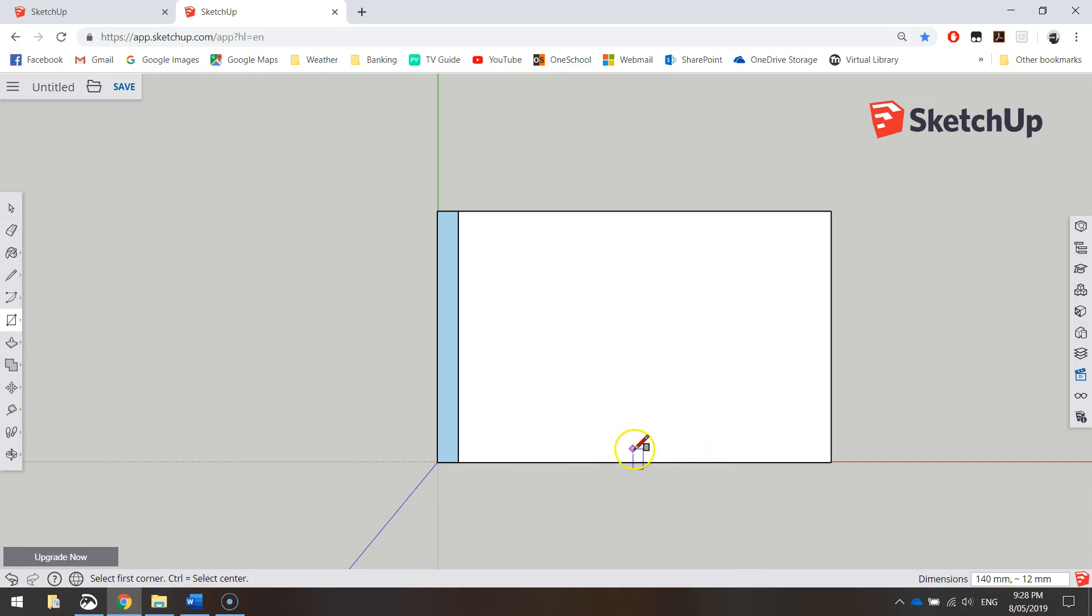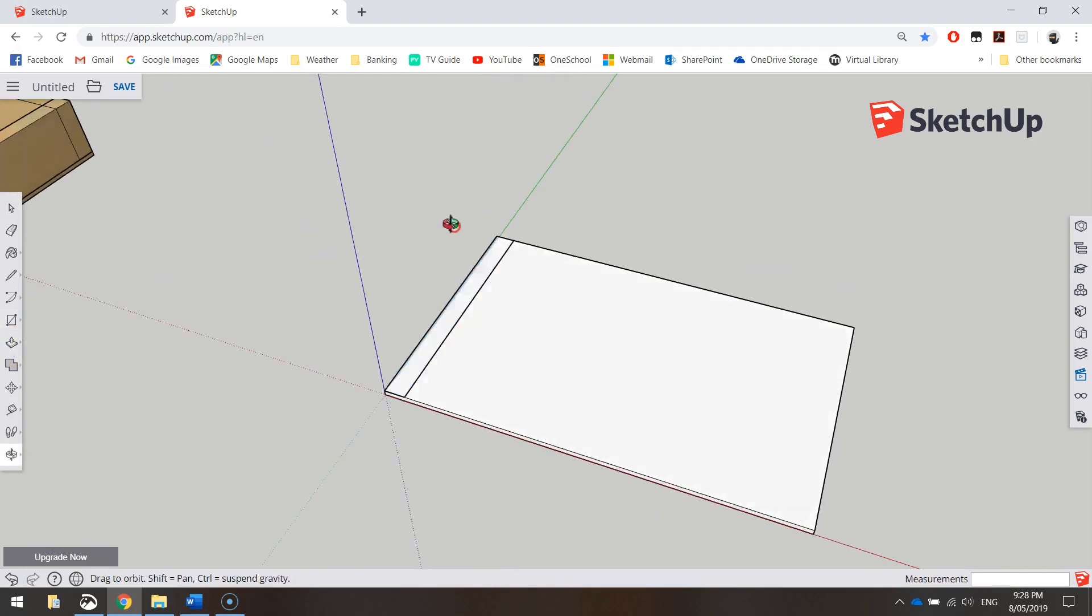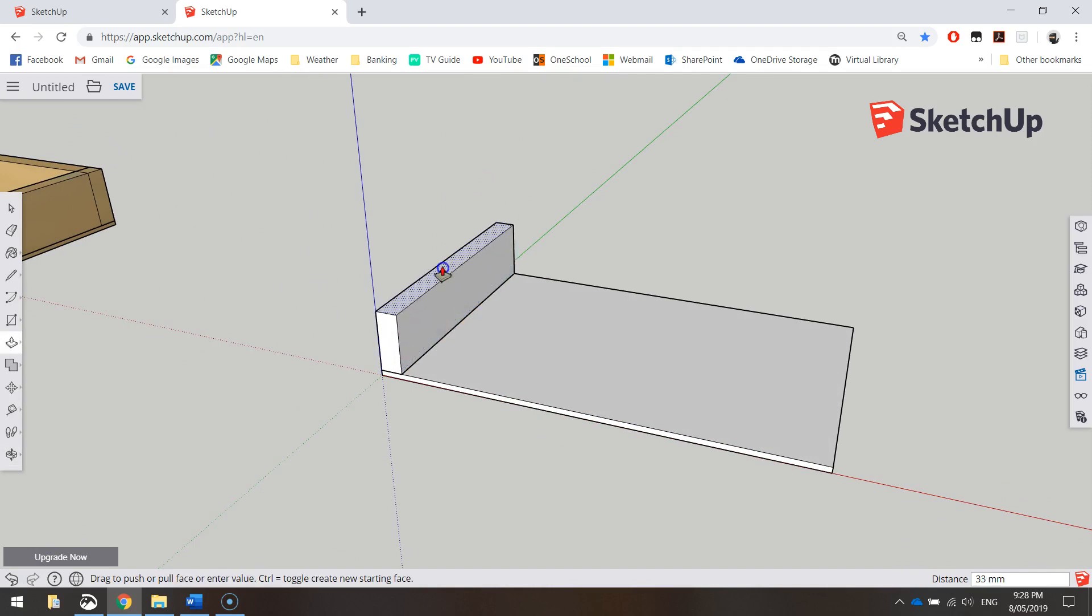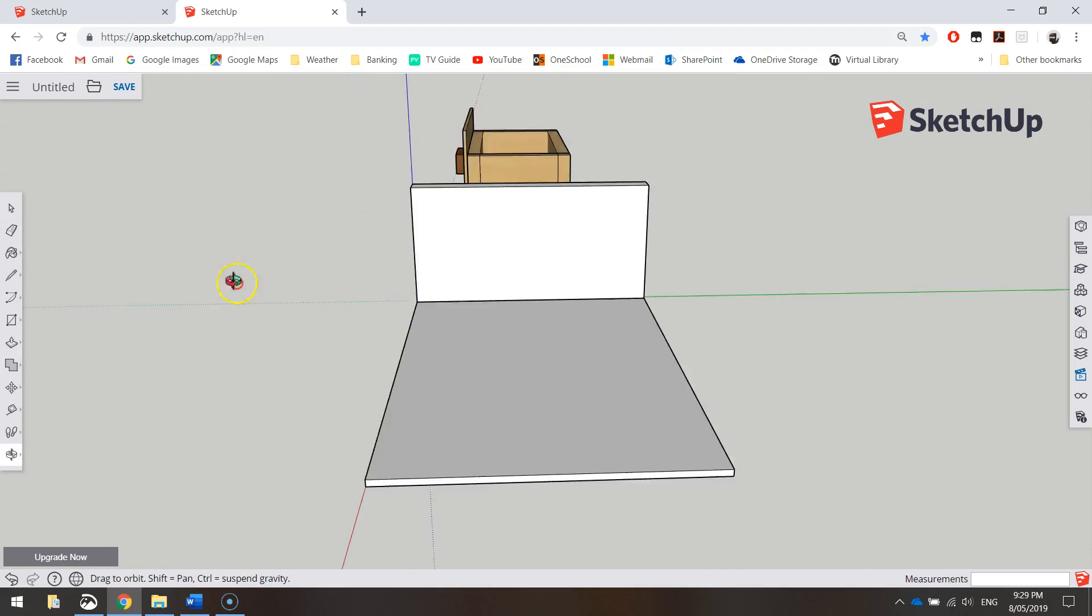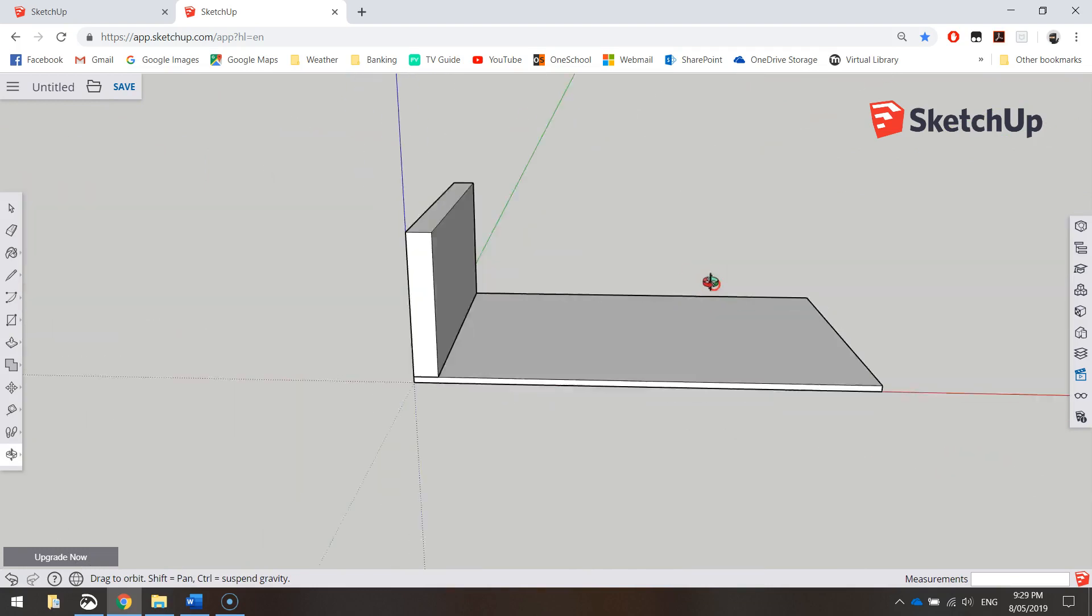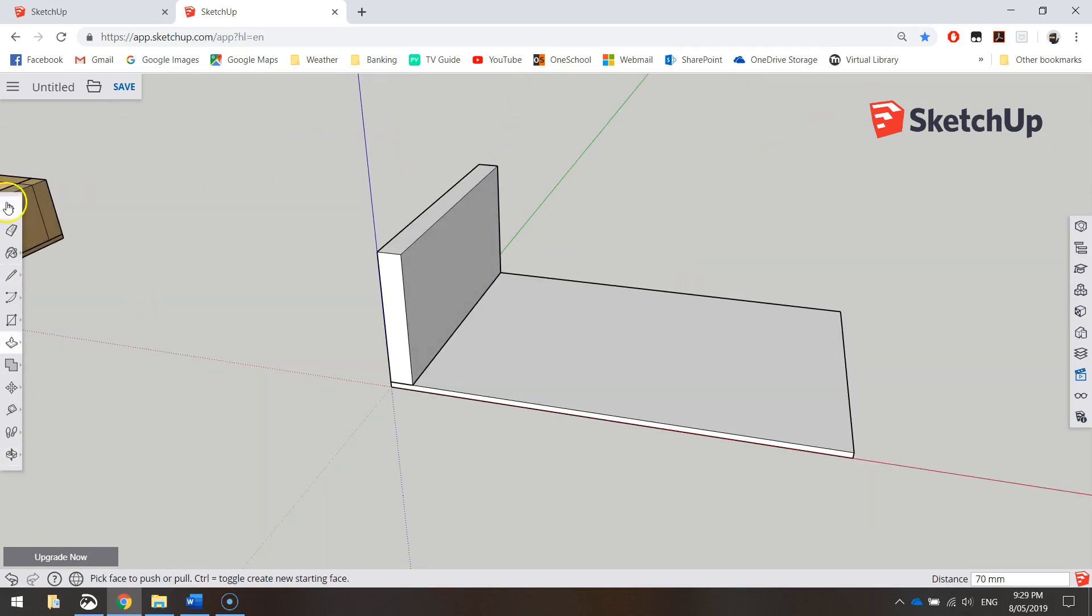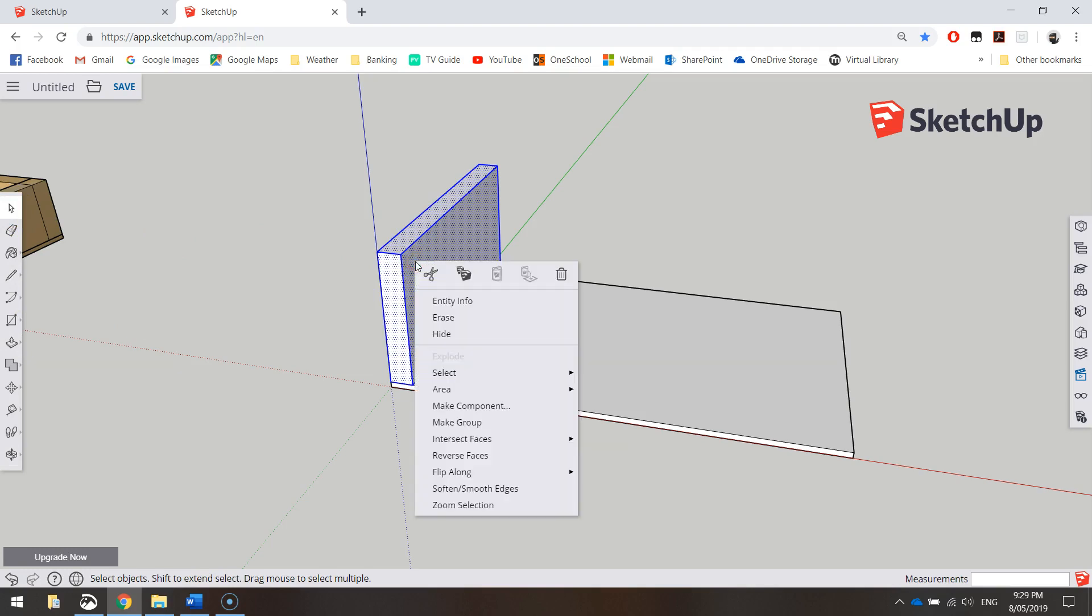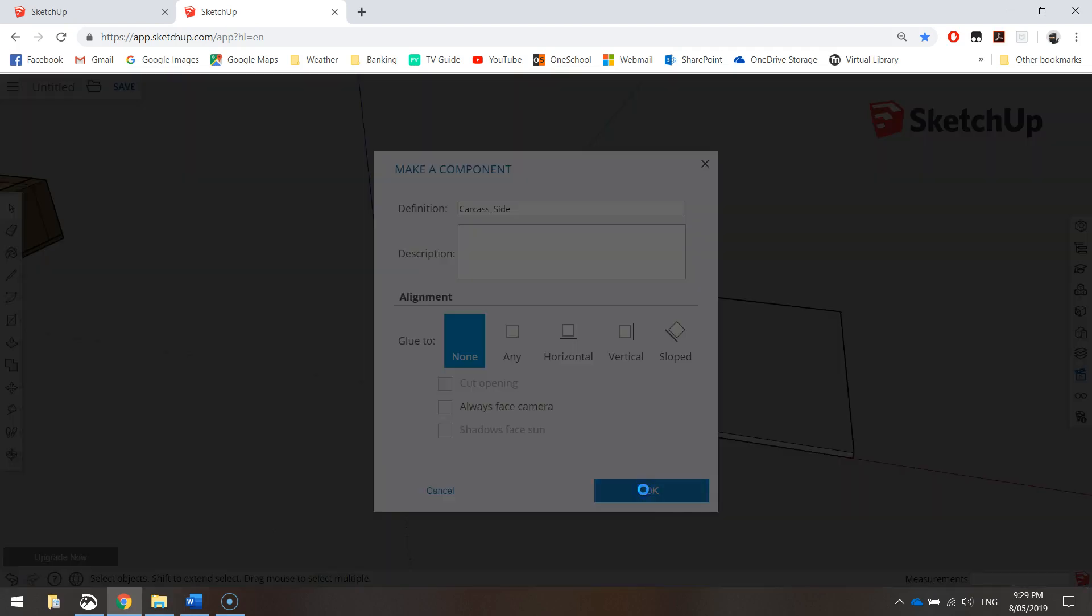Now once you've got this in, we need to extrude it, so grab your push-pull tool. Just a bit of a fly around here to show you what's going on. We need to bring it up, so click and drag up. That's coming up a total of 70mm, so I just typed in 70 and that's our side wall. Grab your white arrow, triple-click on that, then right-click on it, make component, just call it carcass_side, click OK.